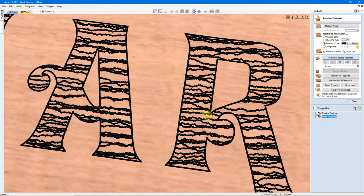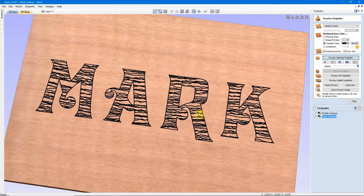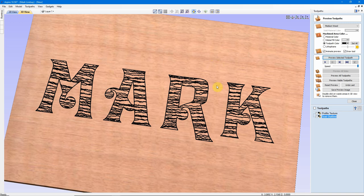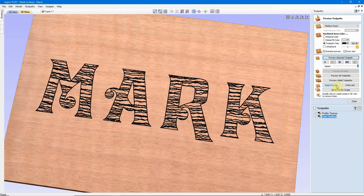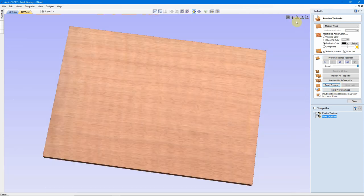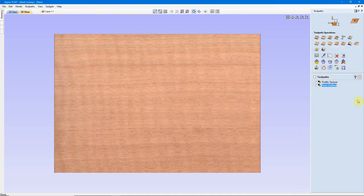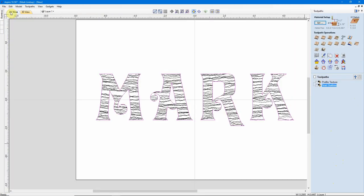But now, supposing you didn't want to carve the texture in the letters. You wanted to carve it out here, and leave the letters alone. That's where we have to be careful. Let me reset the Preview, go back to a straight Z view, close our Preview window, and go back into the 2D view.